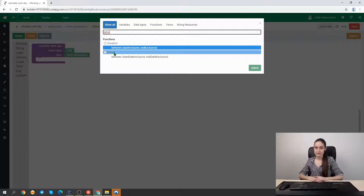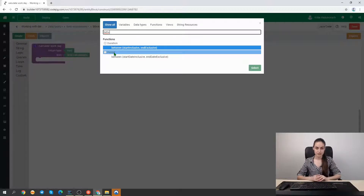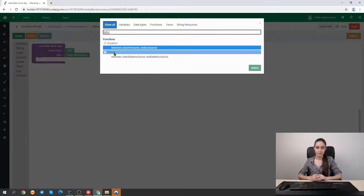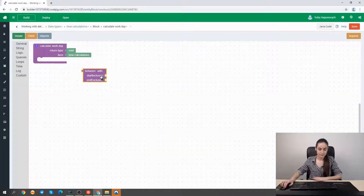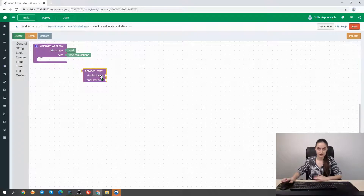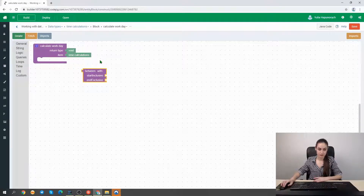The difference between a duration and a period is that duration measures time using time-based values like minutes, seconds, or hours, while a period uses date-based values like months and years. In our case, to calculate a workday duration we select the duration type function, but we don't have any field on our form to store and display the result of a calculation.